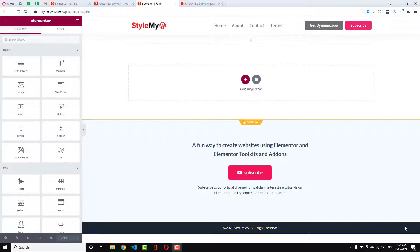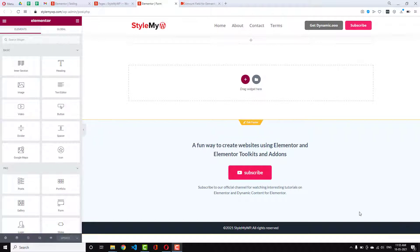Hello guys, this is Jaitun to RiotKunch and I am Rakesh Kapoor and in this video we are going to talk about amount field for Elementor Pro forms.